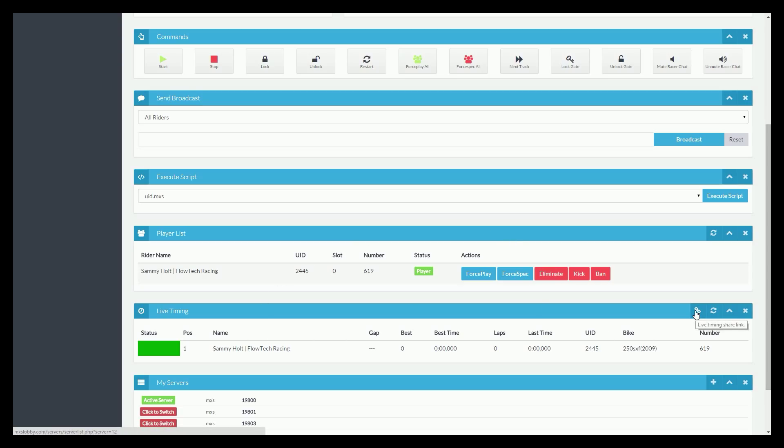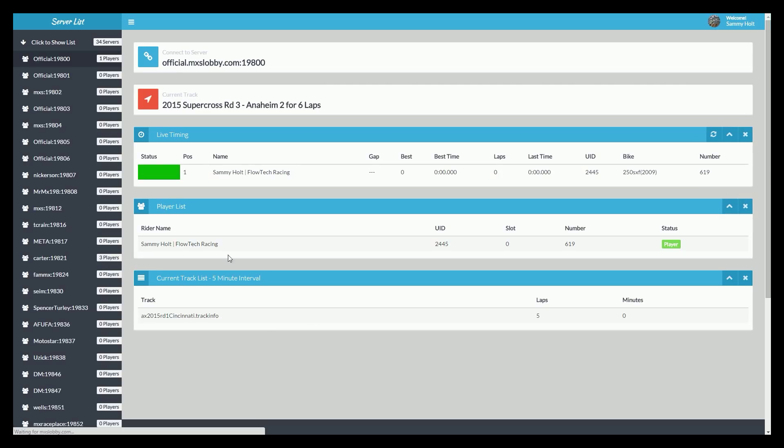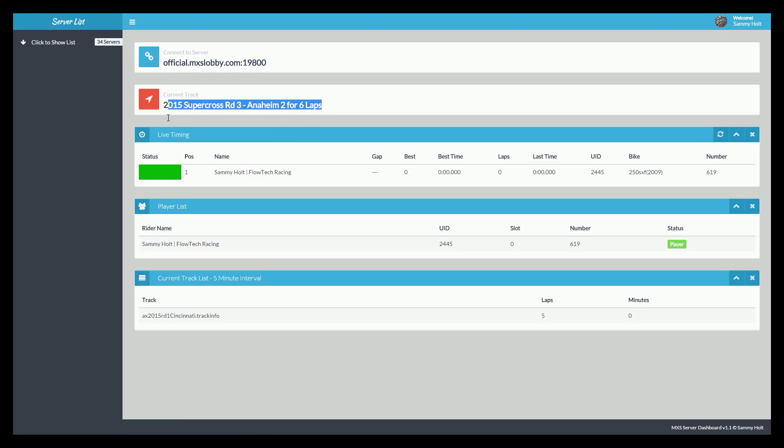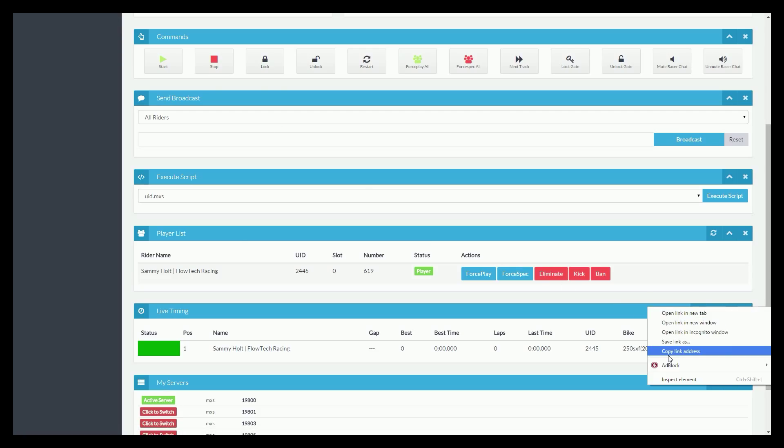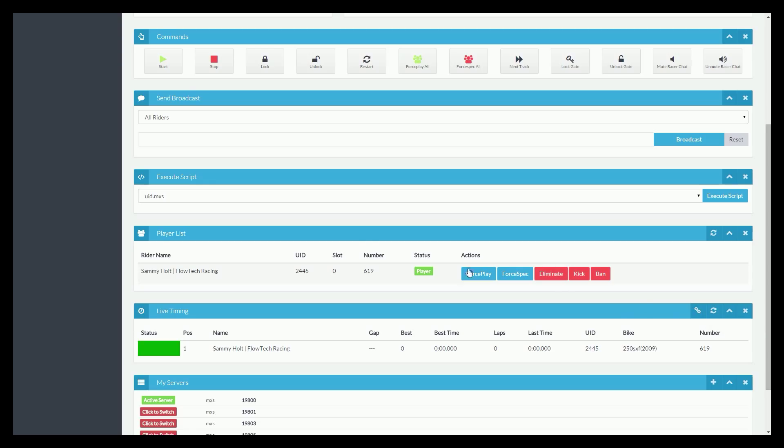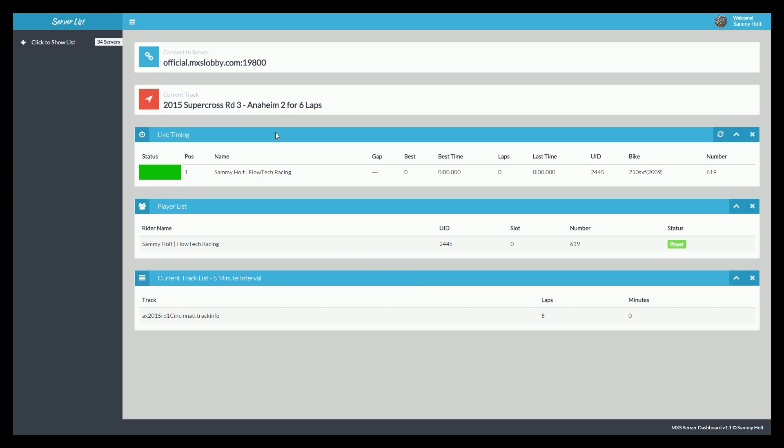You can also get a link here to live share your server info. So you can share the connect button and the connect IP. You can share what current track it's on. Obviously, the live timing and the player list and then the track list. You can give the link out publicly that it generates. You can either control copy or go to the link and copy it from your URL bar. But that's what that does. And this page is safe. Nobody can edit your server info from this page. It's just a display. So it's just something you can send to people, maybe if you're hosting a race or something so they can see the race info.